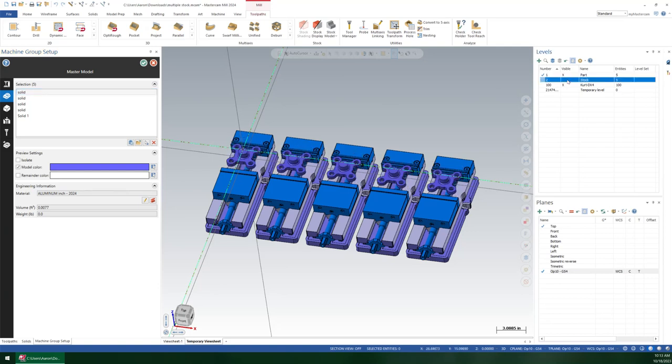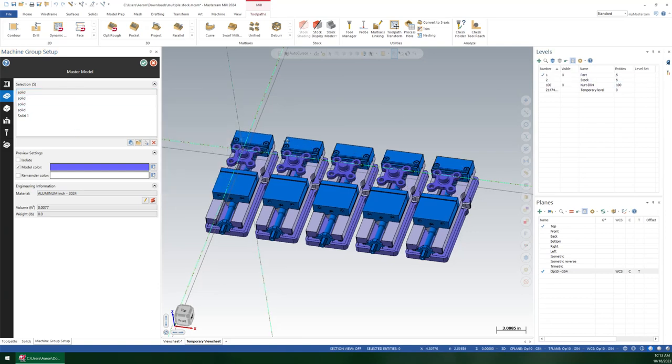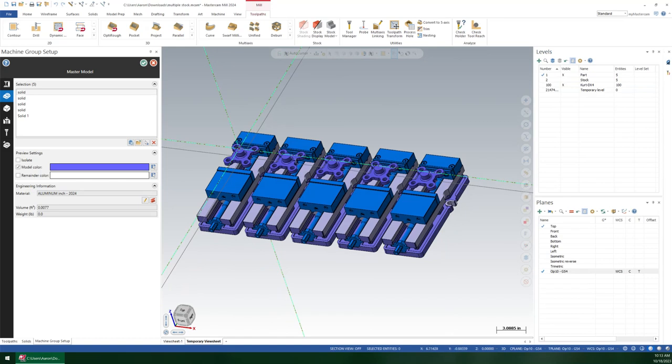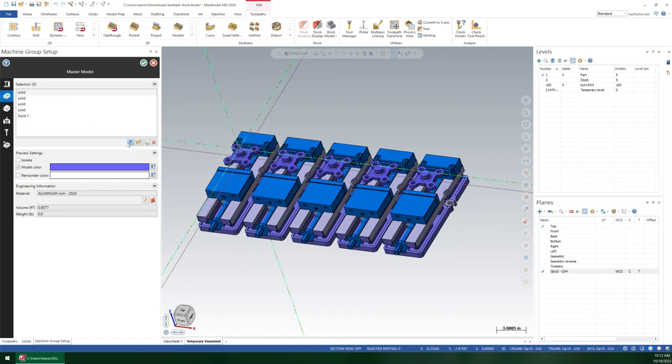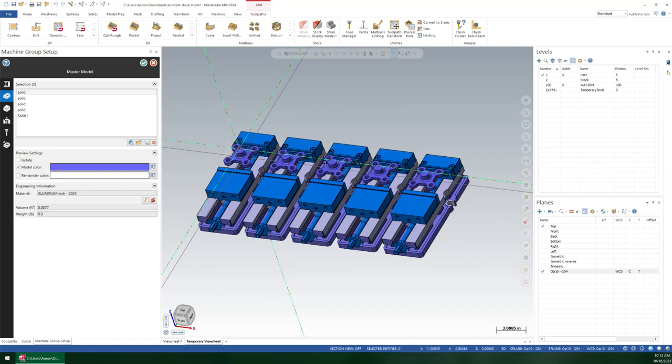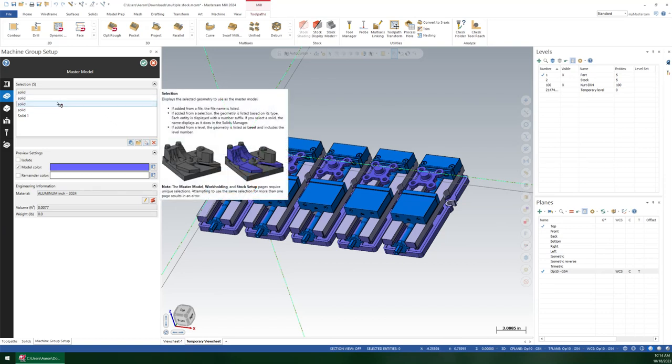So, for example, in the master model, which is basically your target model, what are you trying to hit? You could select either by level or individual selection. You could add all those in, and they show up.